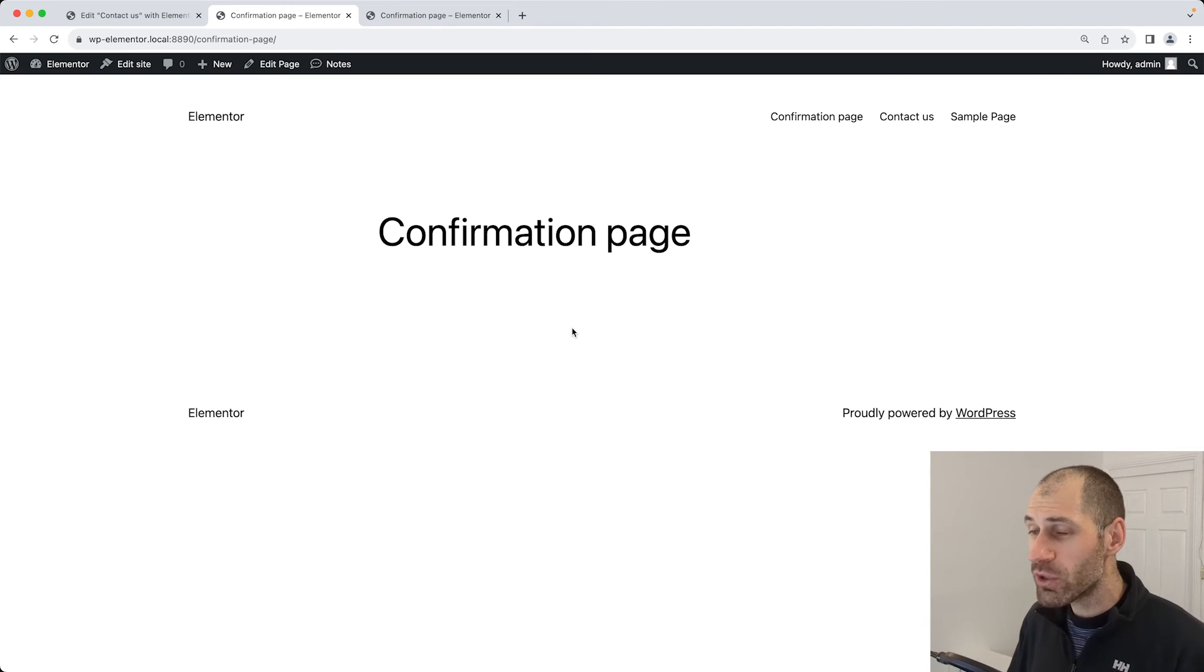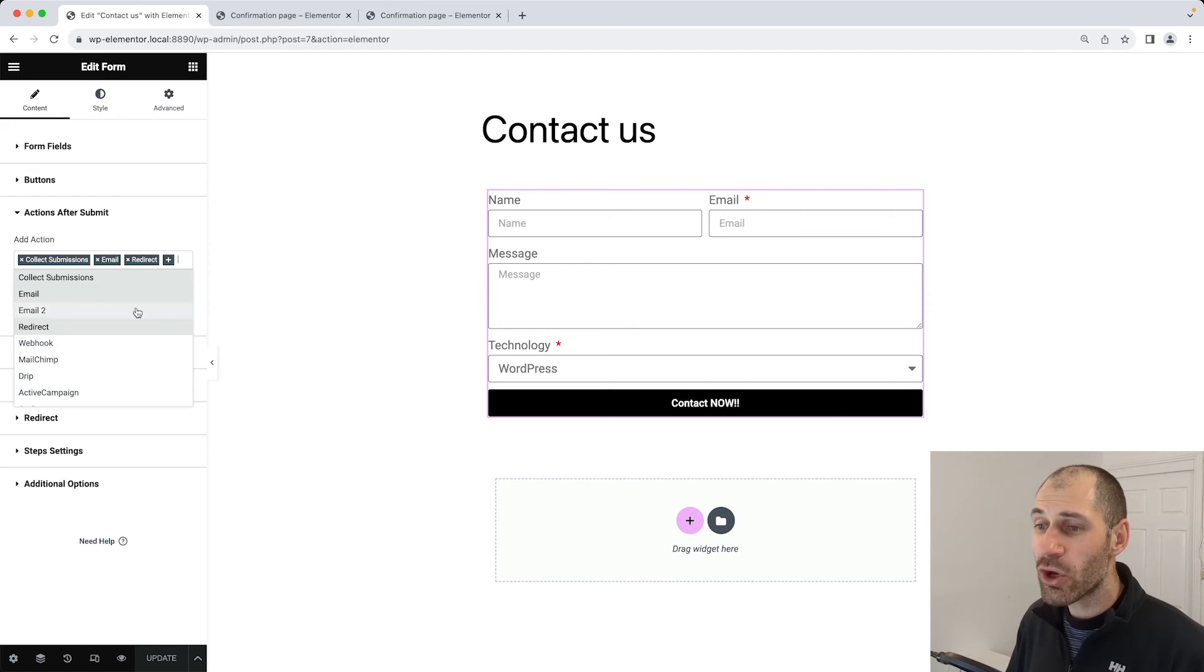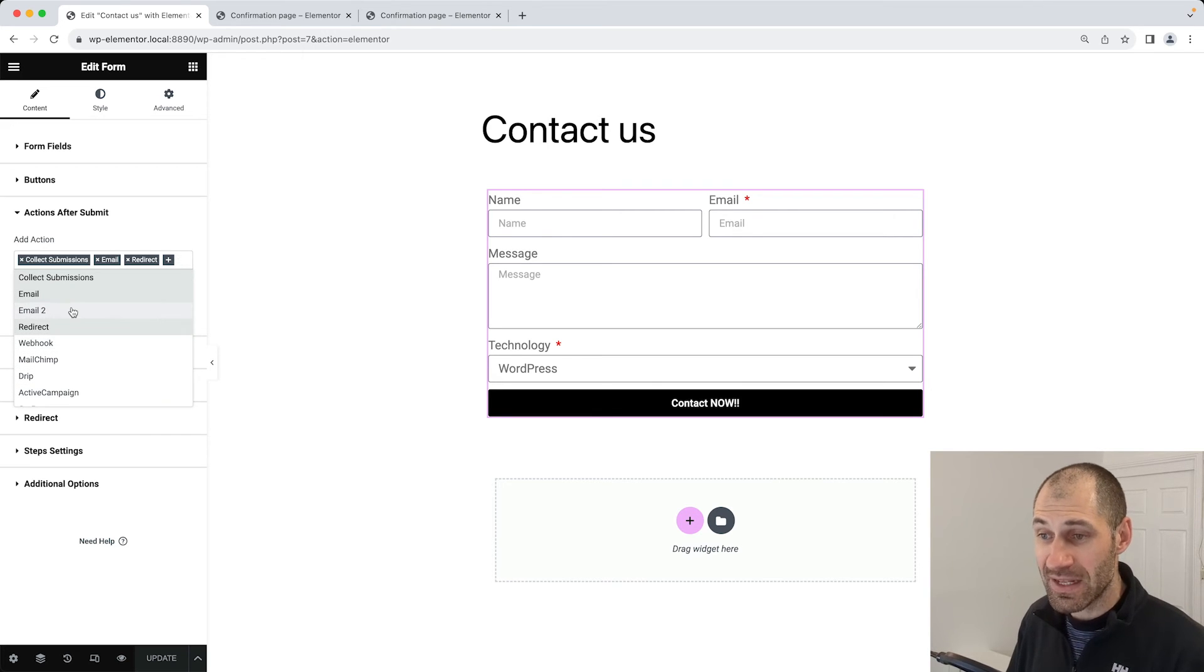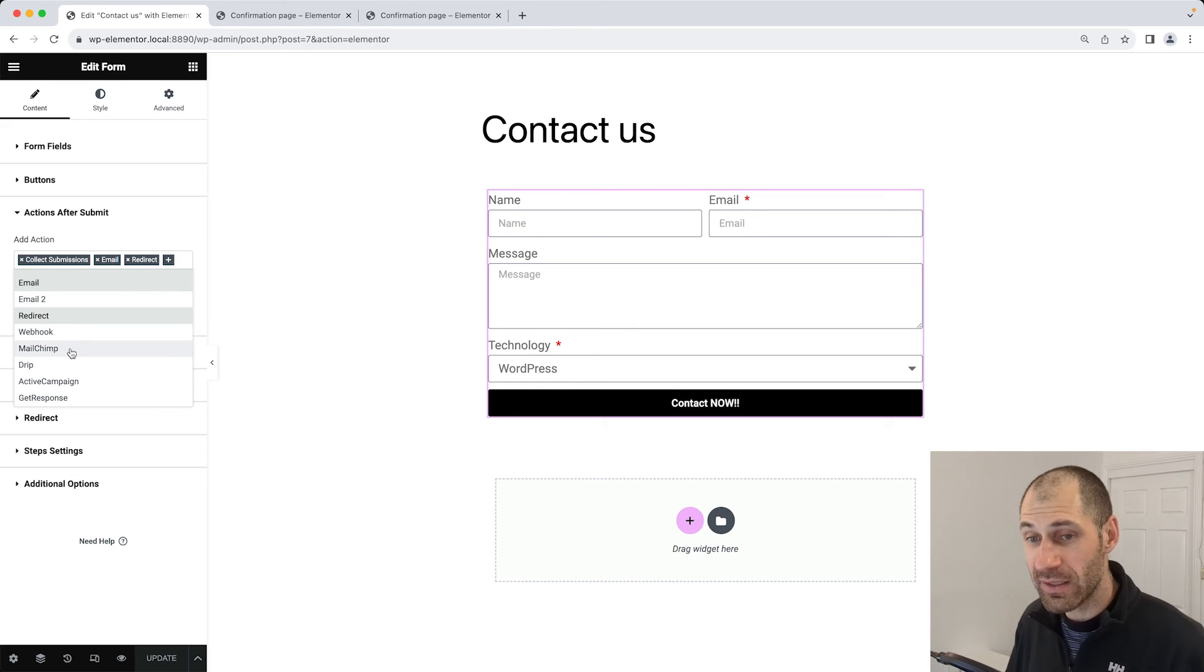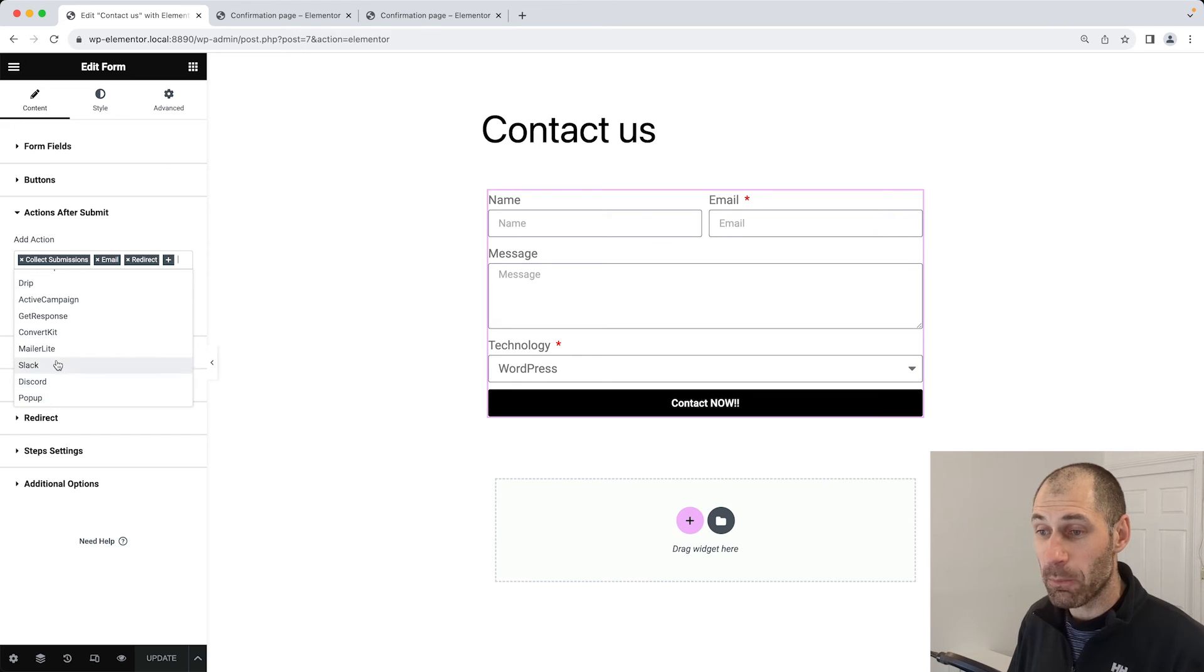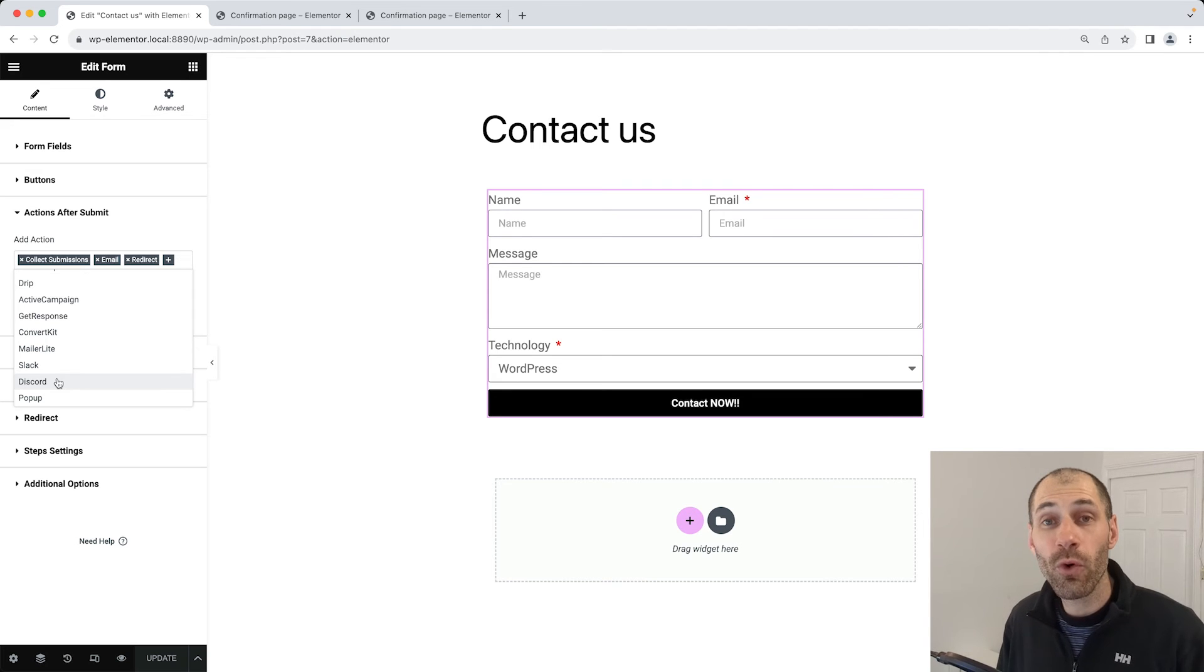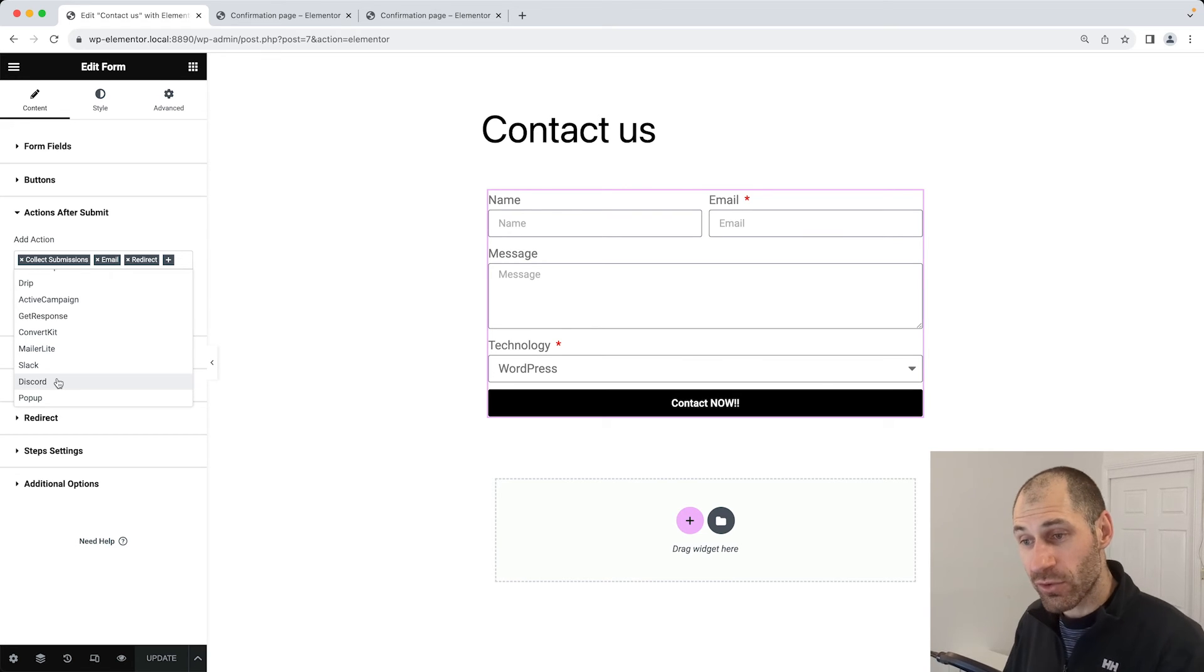Before we jump on to other things, let's go back into the editor. If we click on actions after submit, take note of all the other integration options you have here. You can fire off a webhook, you can also send off another email, and then you can send submissions to third party email providers or even CRMs. You can have a pop up appear, and you can send the submission data to Slack and Discord. If you have to integrate your form with a third party email provider, if it's a popular SaaS product, then chances are Elementor Pro integrates with it.